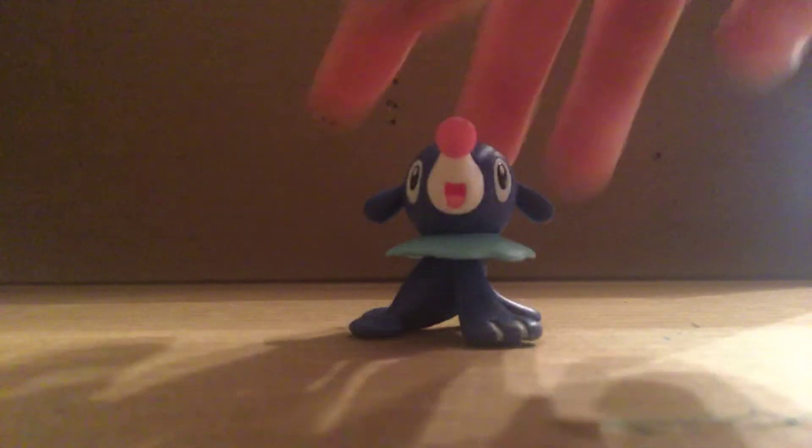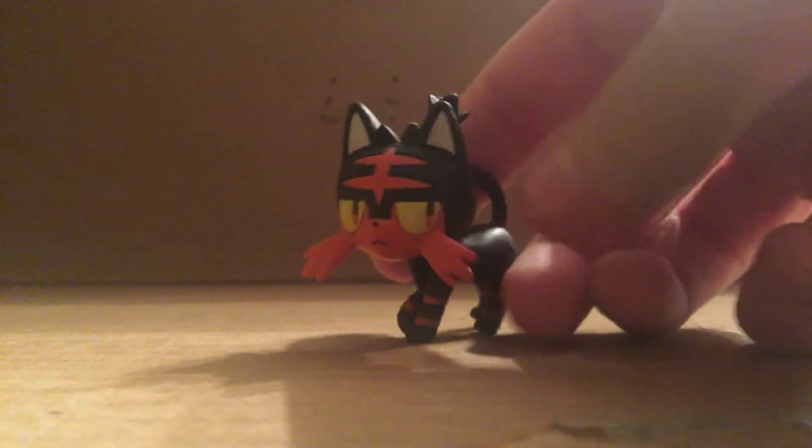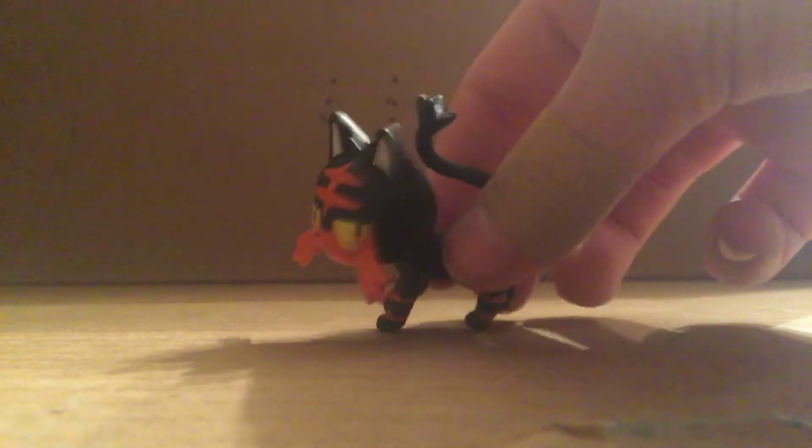This is the last starter, Popplio. This is a water type, if you don't know. Rowlet is a grass type, and Litten is actually a fire type. It seems like it's a fire and dark type, but I think it becomes a fire and dark type.